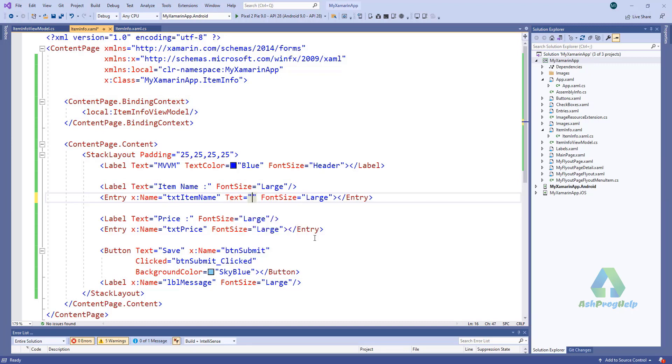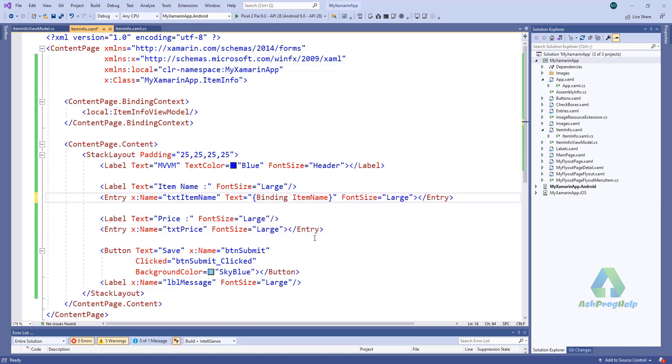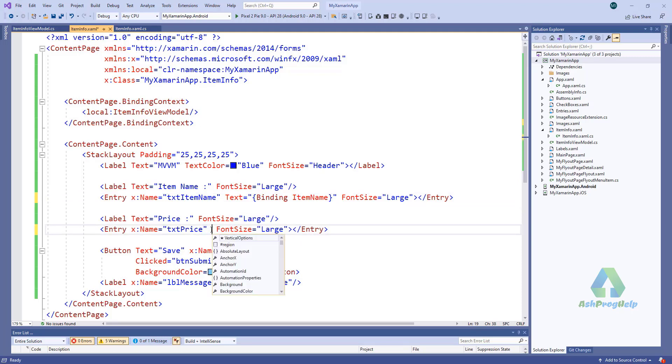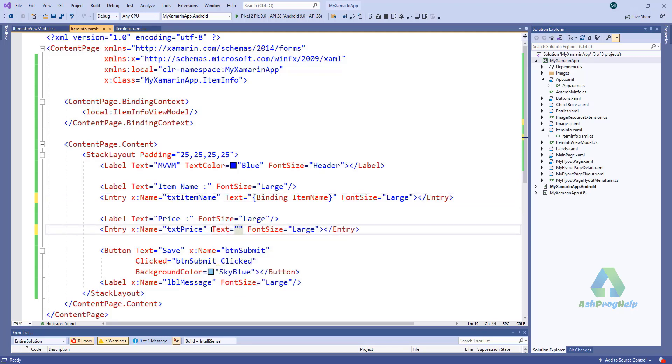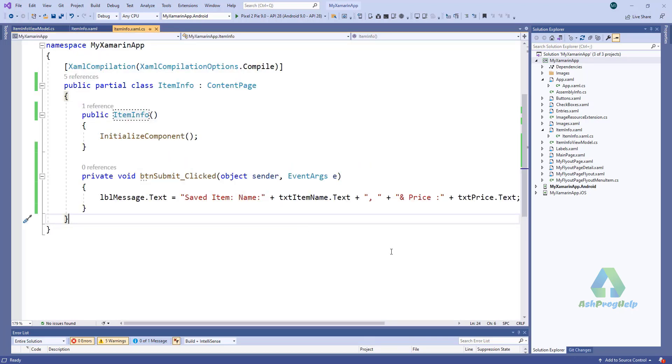This binds our view model into this UI. Let's bind the properties into the controls. For binding, the text we have to use binding item name, and also binding price. So we don't need to access the control in code-behind.